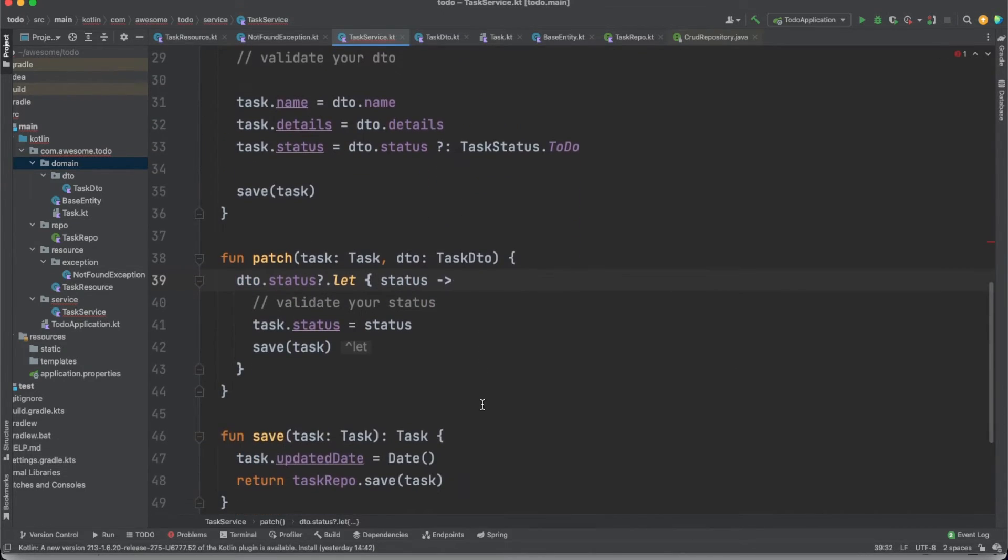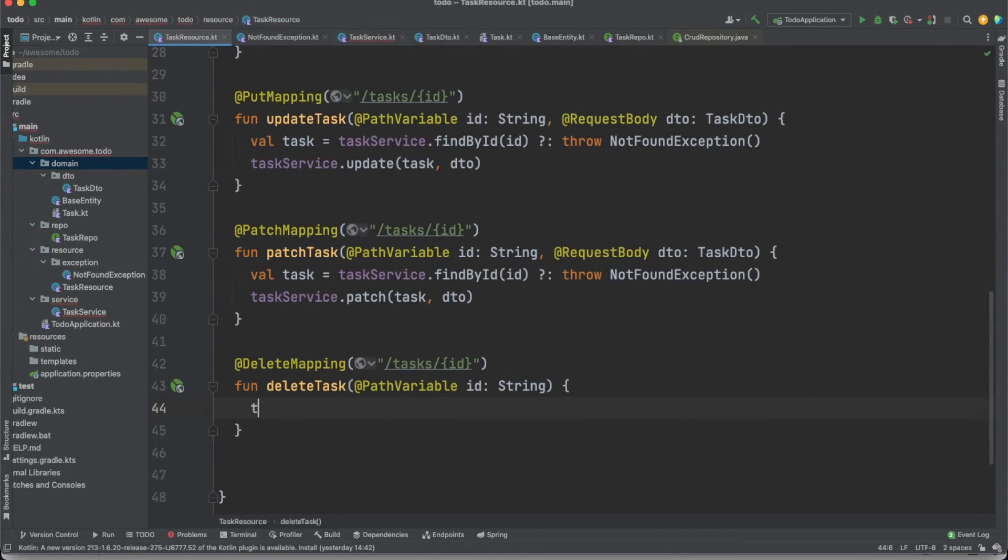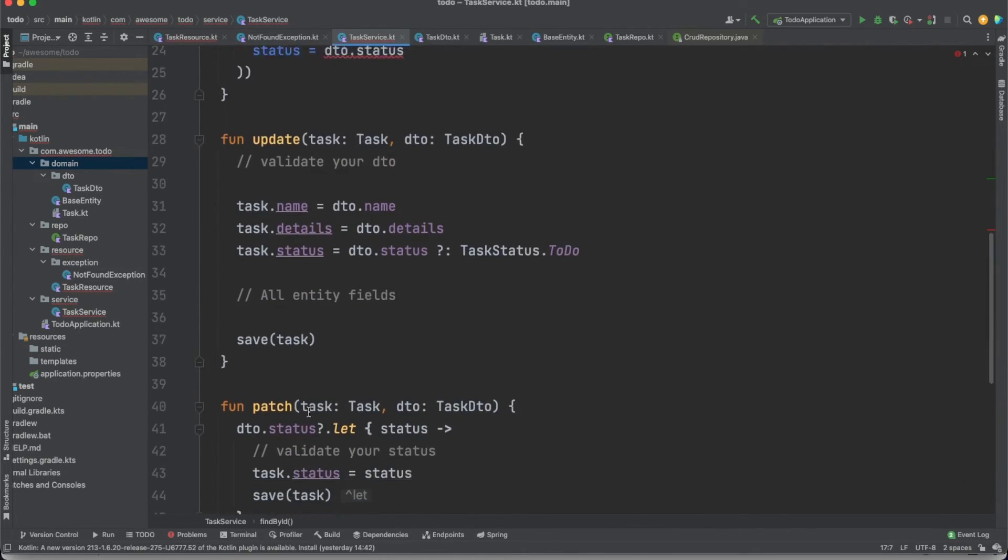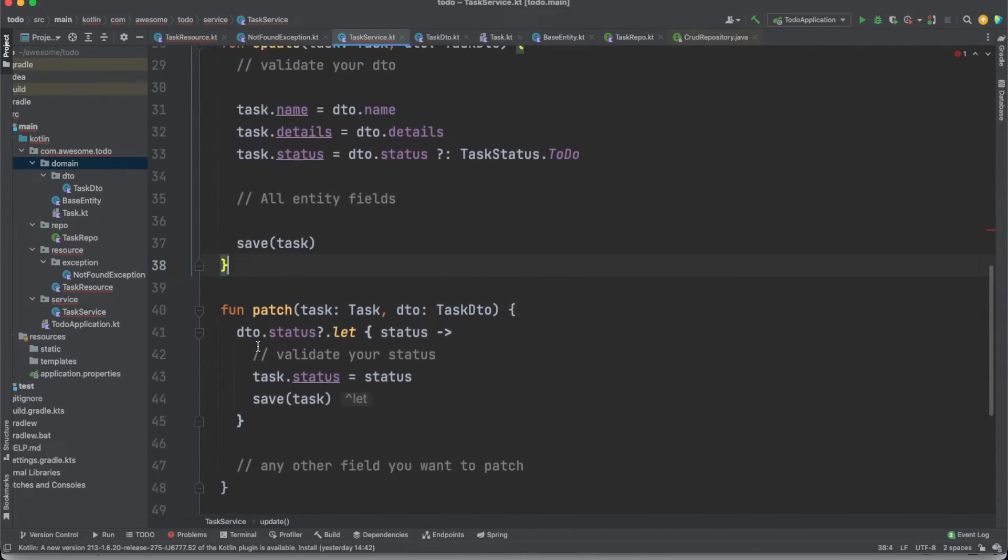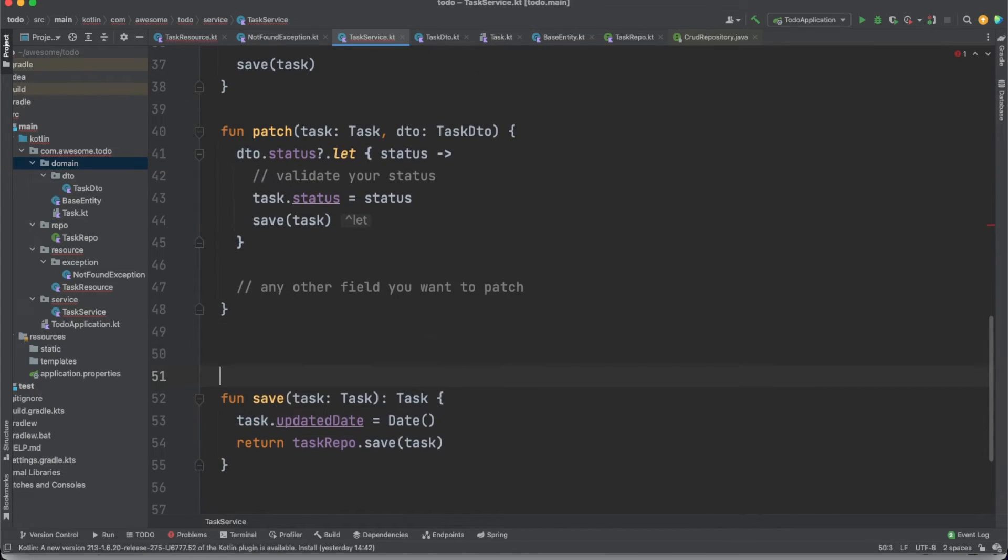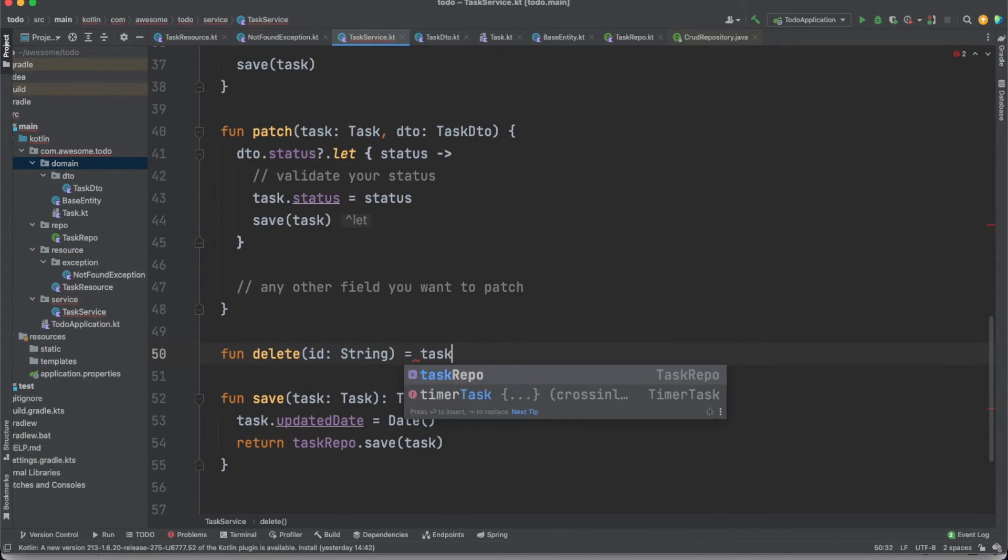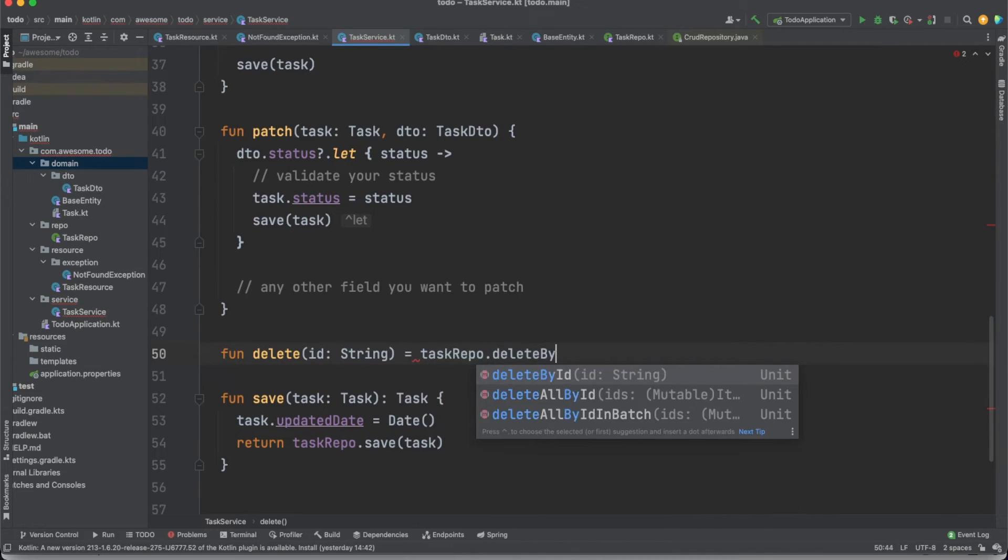The last piece of our API puzzle is the delete method. By now, this should also be straightforward to you. We are mapping the request and getting the ID in the controller, performing the delete logic in the service and using the delete by ID method our JPA repository exposes by default.